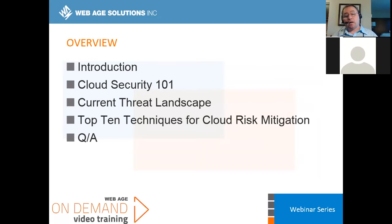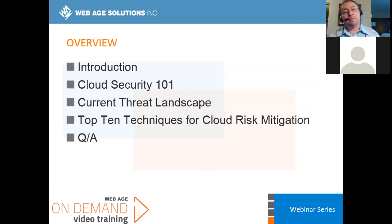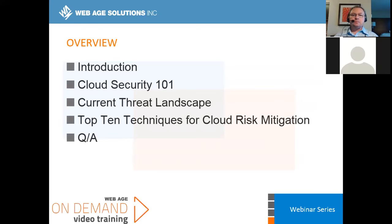We're going to talk about cloud security 101. For those folks that are new to the cloud, what does cloud security typically mean and what can an organization look at to understand their security posture? Then I want to talk about the current threat landscape — we're going to touch on the major threats that are out there to an enterprise, whether you're in pharmaceuticals, education, government, or financial services.